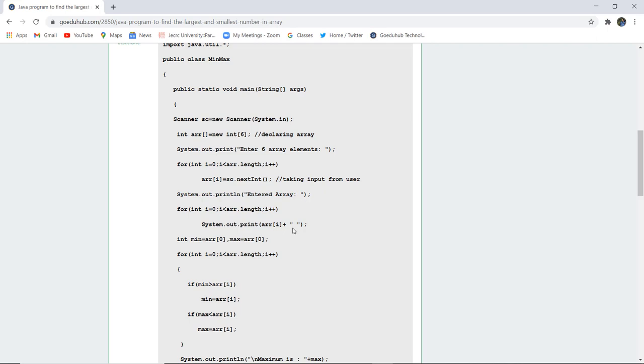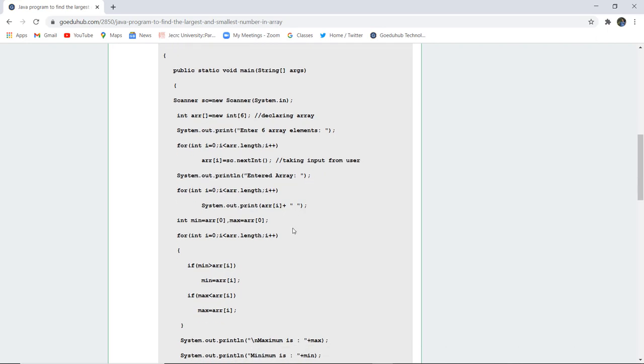Next what is going to do is it is going to declare that minimum of that array is also 0 and maximum of the array is also 0. Now it is going to execute a for loop and check with the help of arr.length which is used to check the length of array.